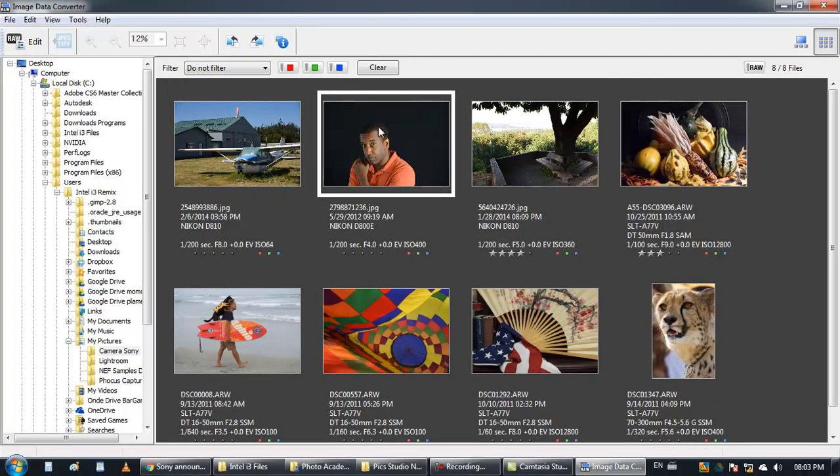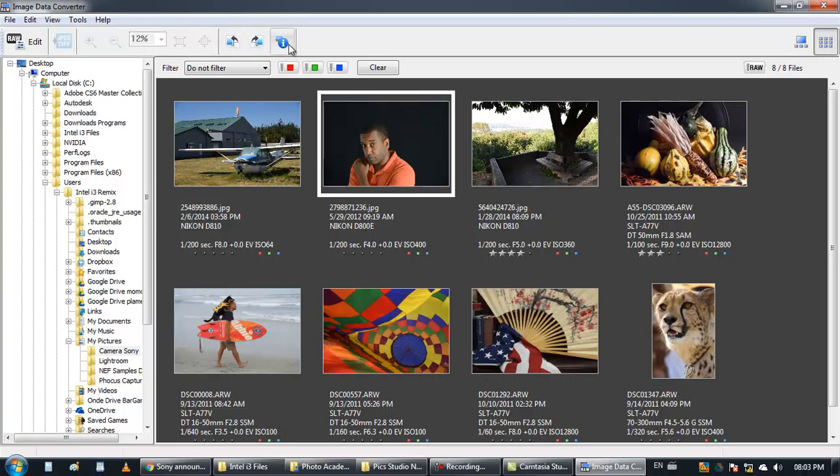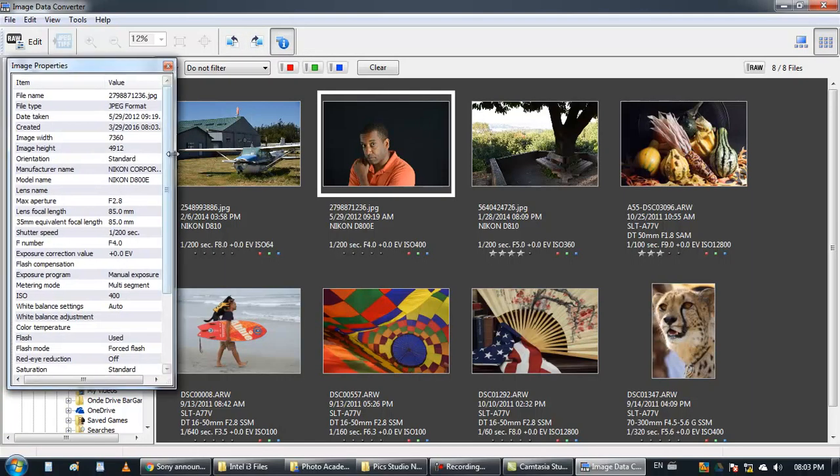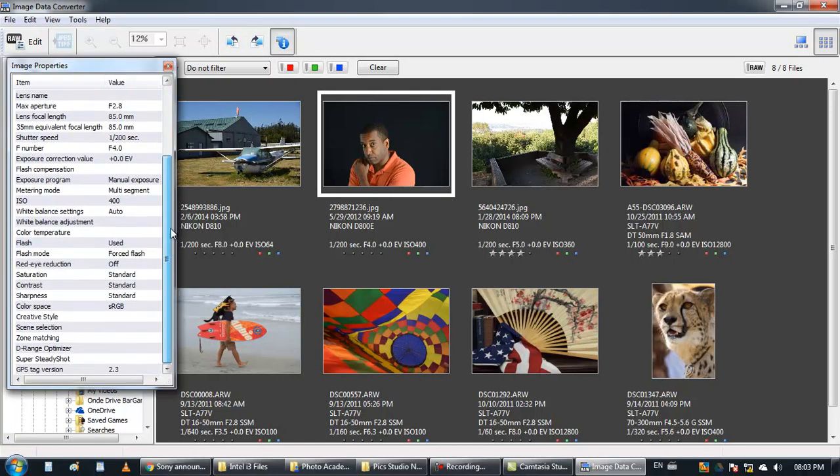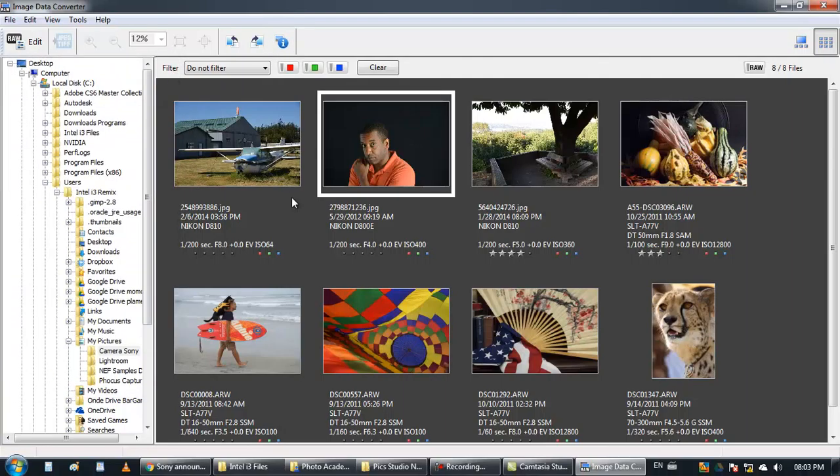I have the ability to rotate the image. It gives you information about the image. Very nice.